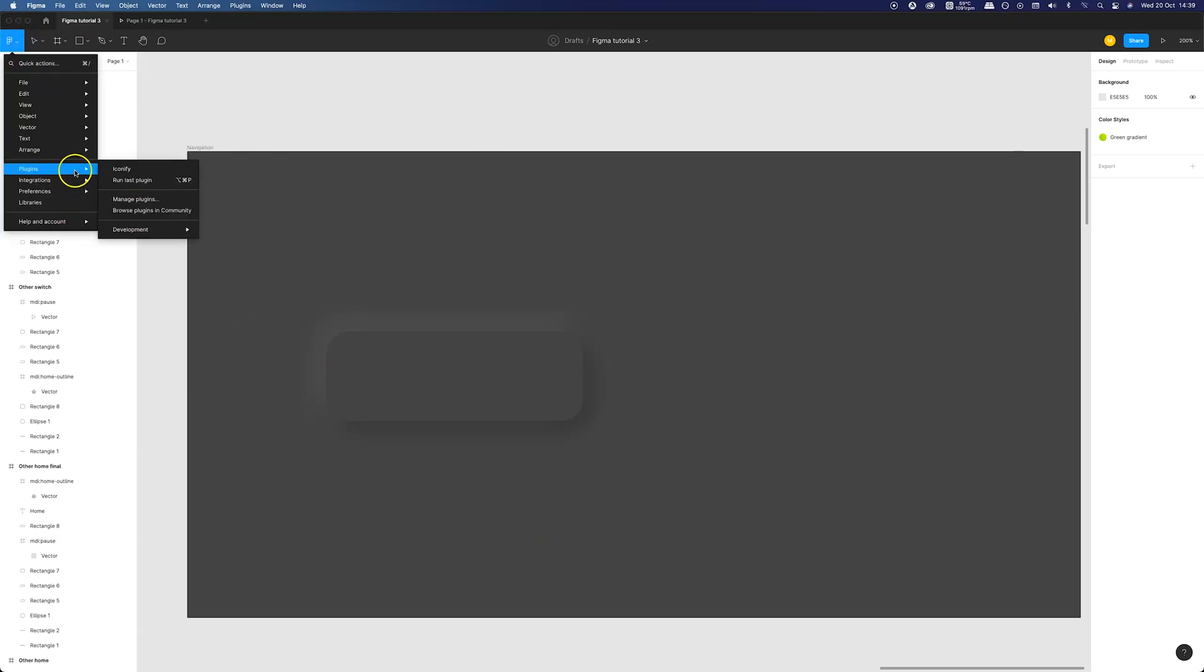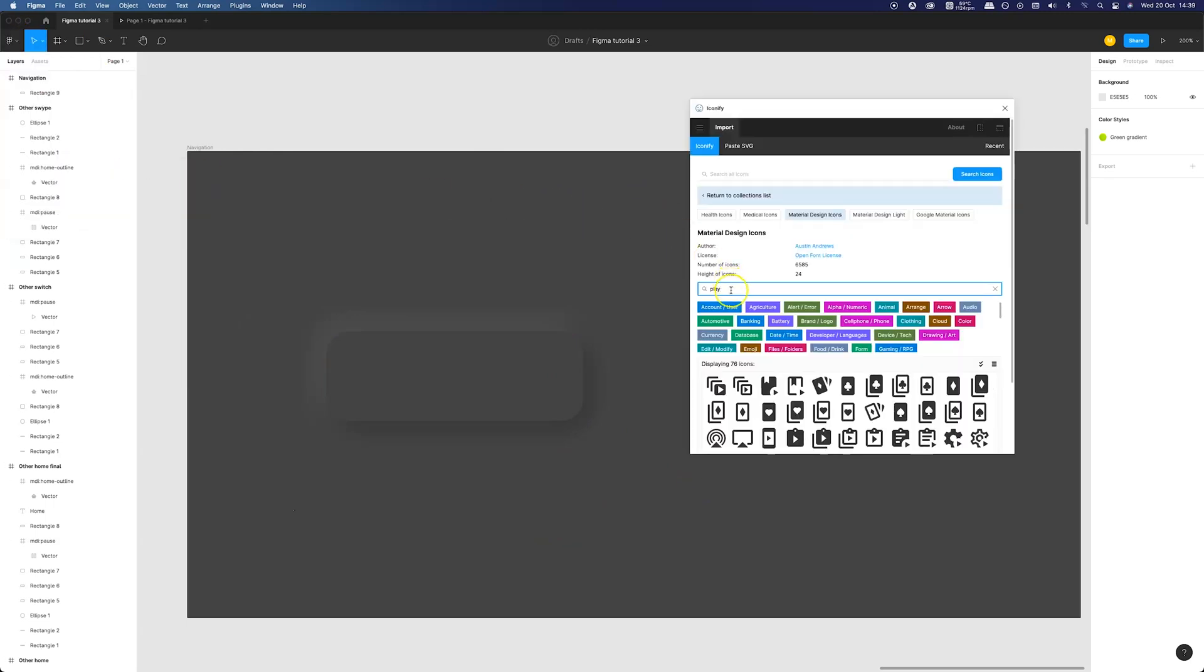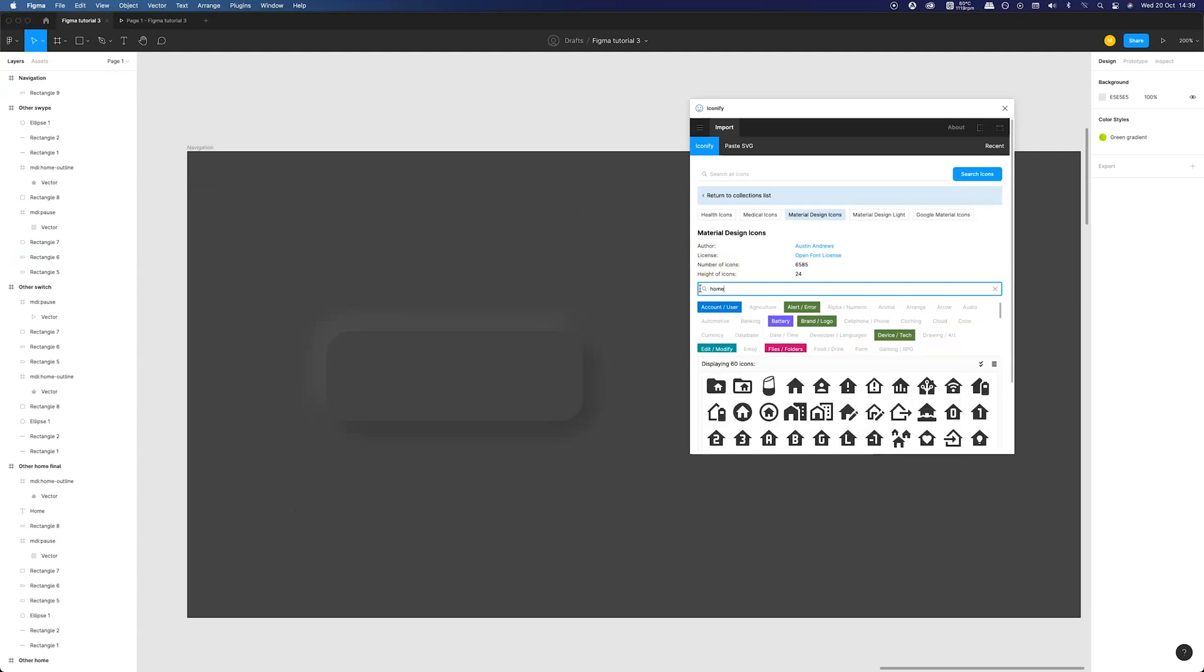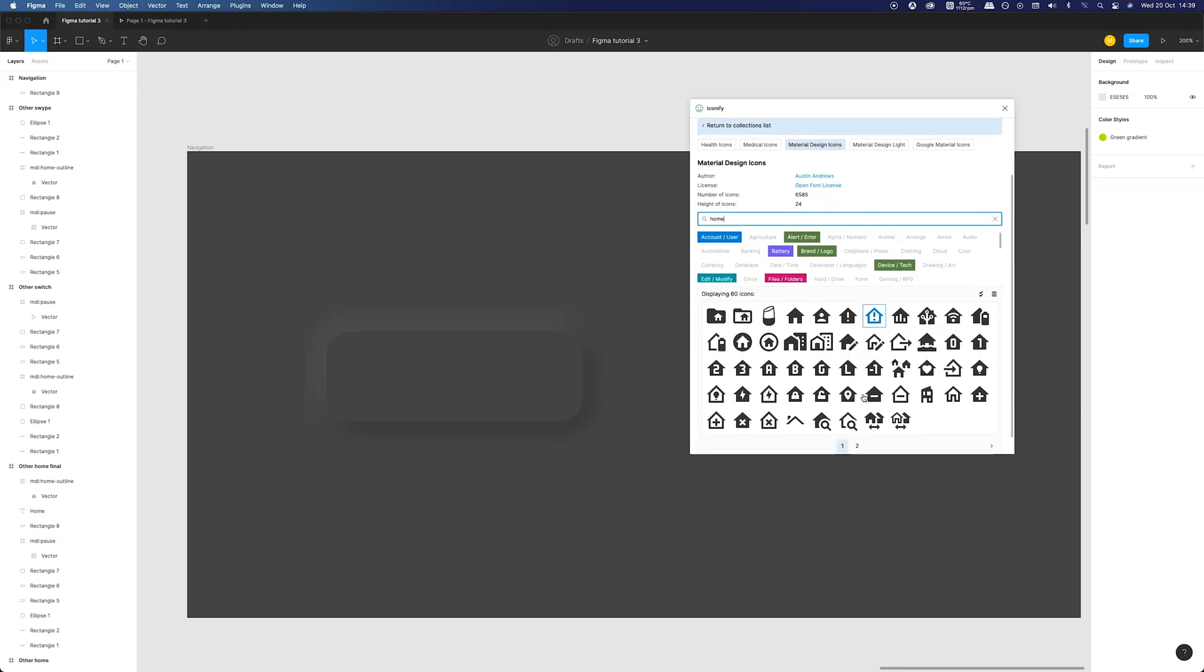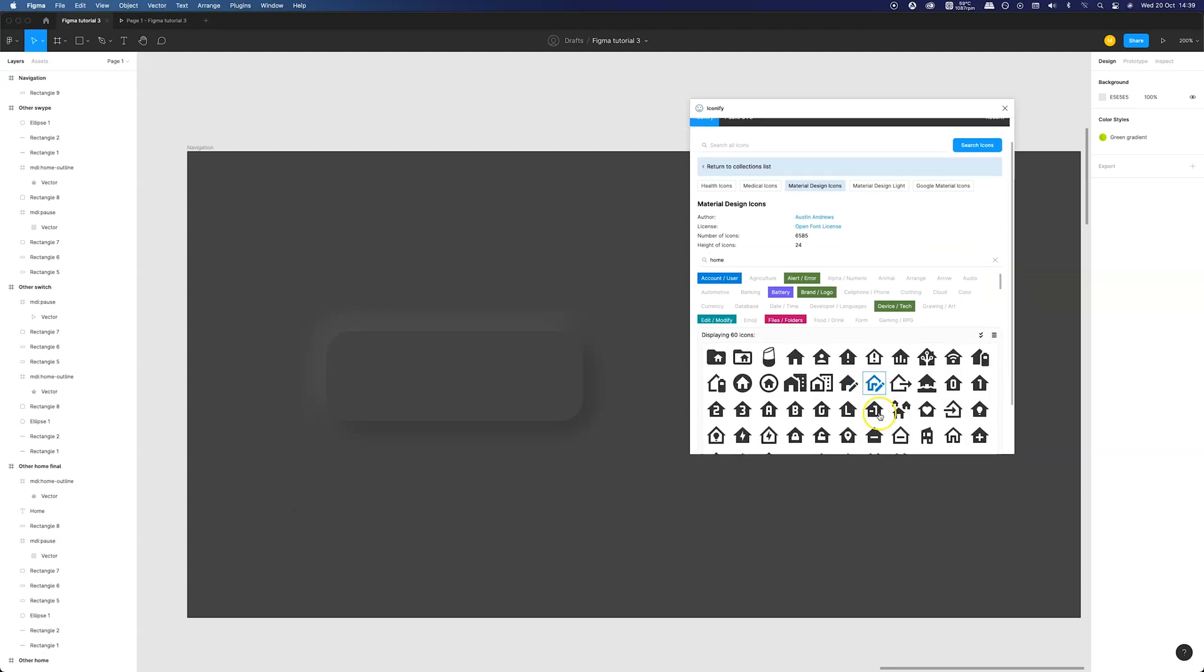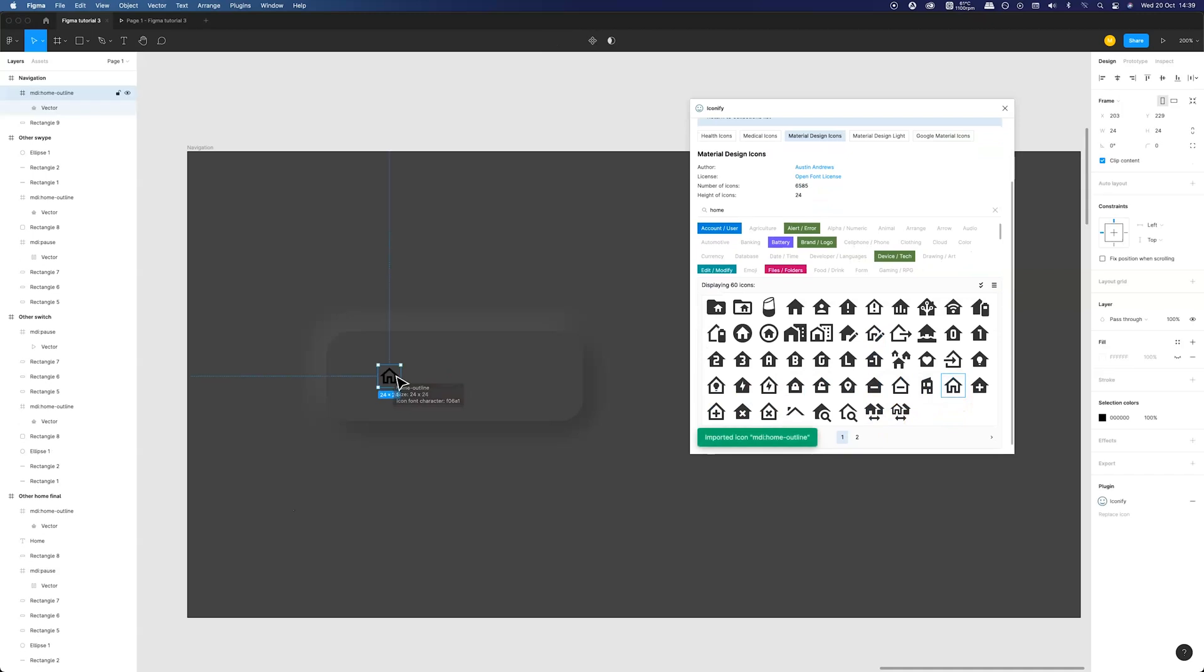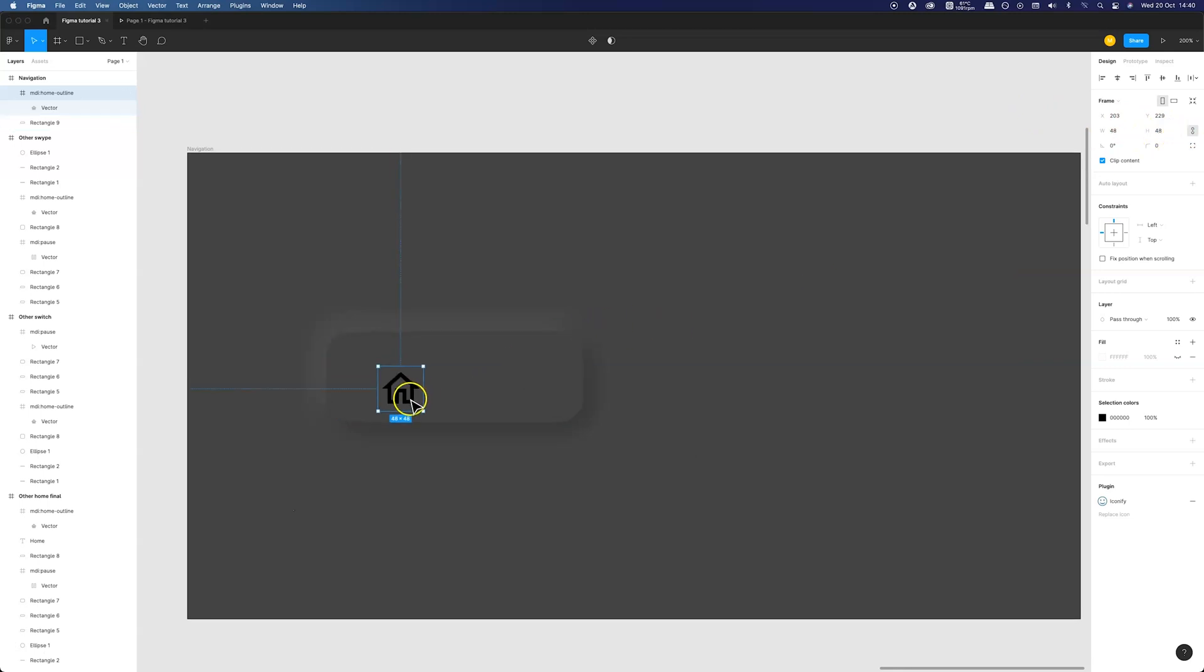I'm using the Iconify plugin for the icons today. If you don't have it just go to the plugin section of Figma, search for it and add it to your account. I will be using material design icons since they are free to use. Once you have an icon that works for you just drag and drop it into your frame. Let me increase the size to 48 points with the constraint proportions enabled. Let's align it nicely to the middle of the button.